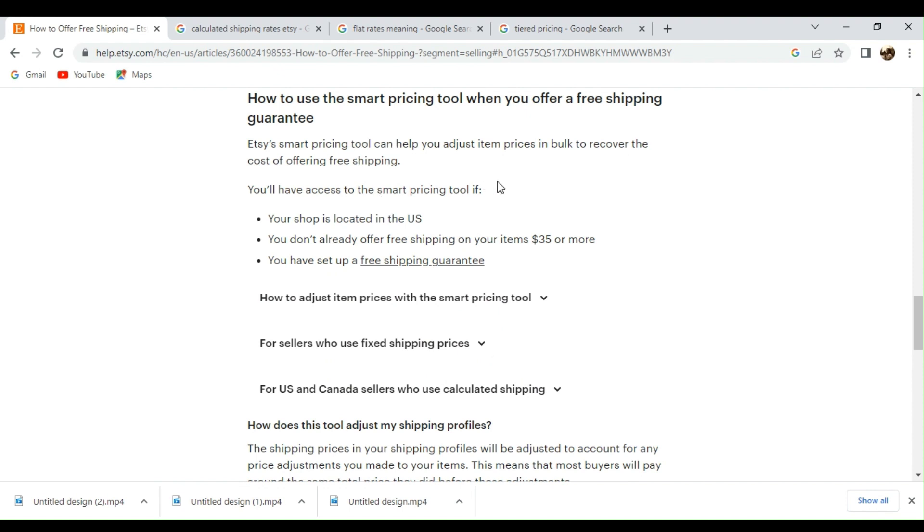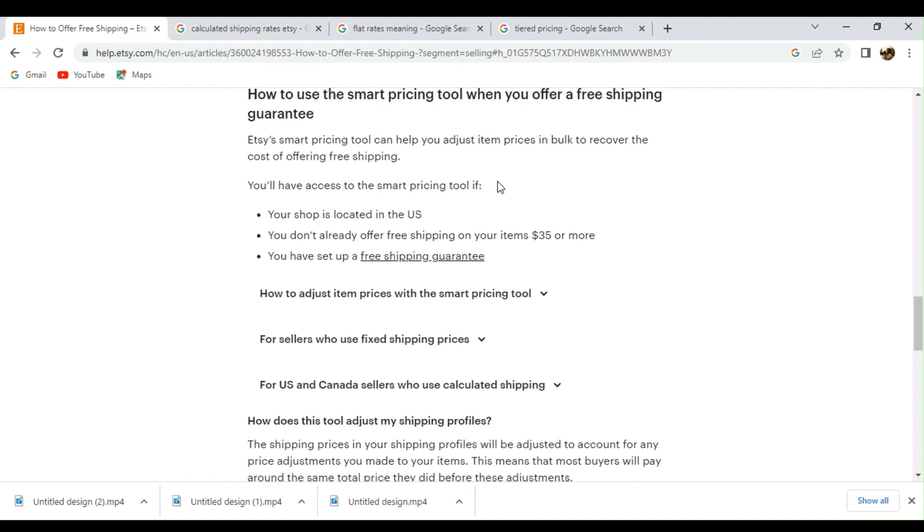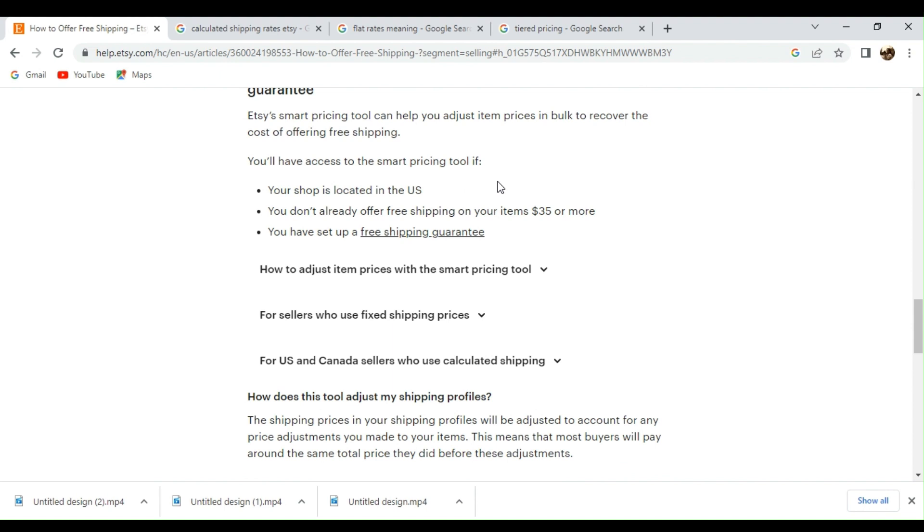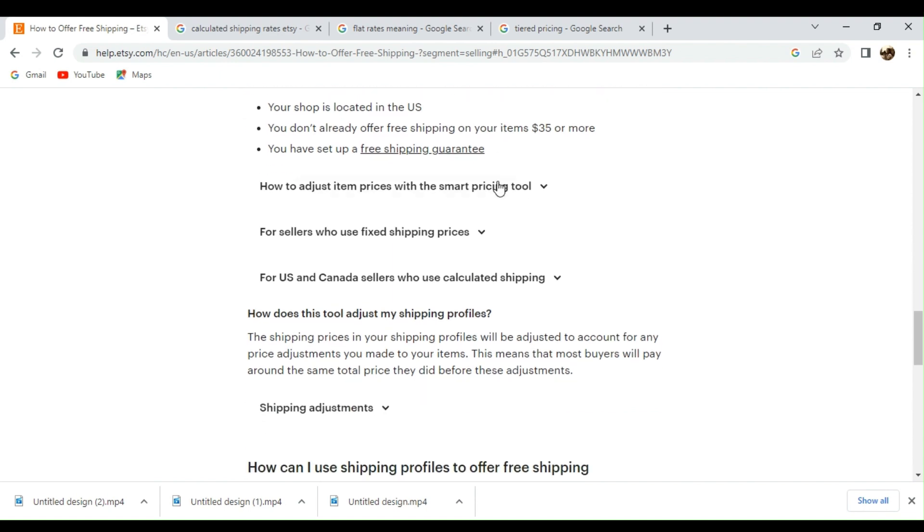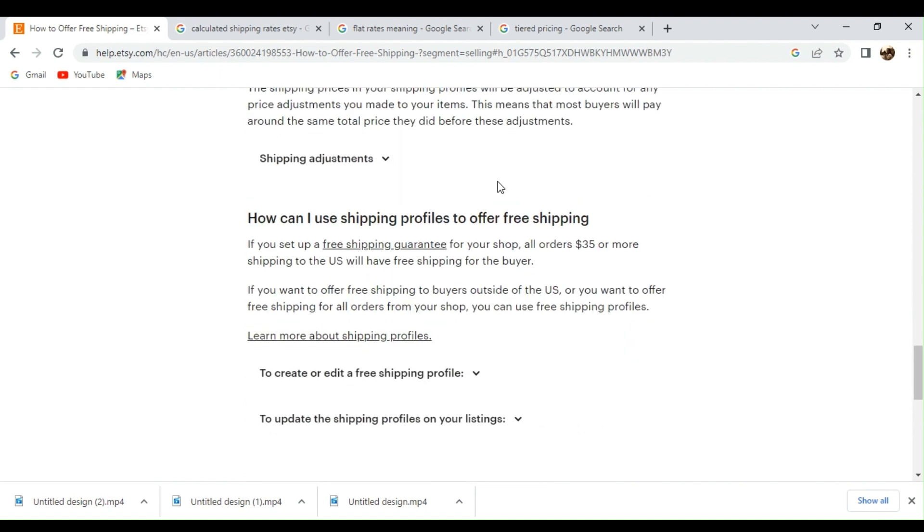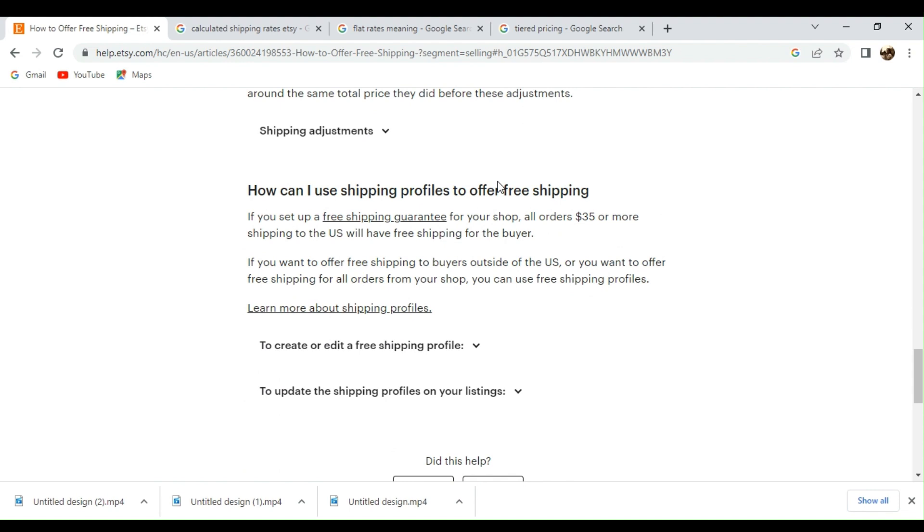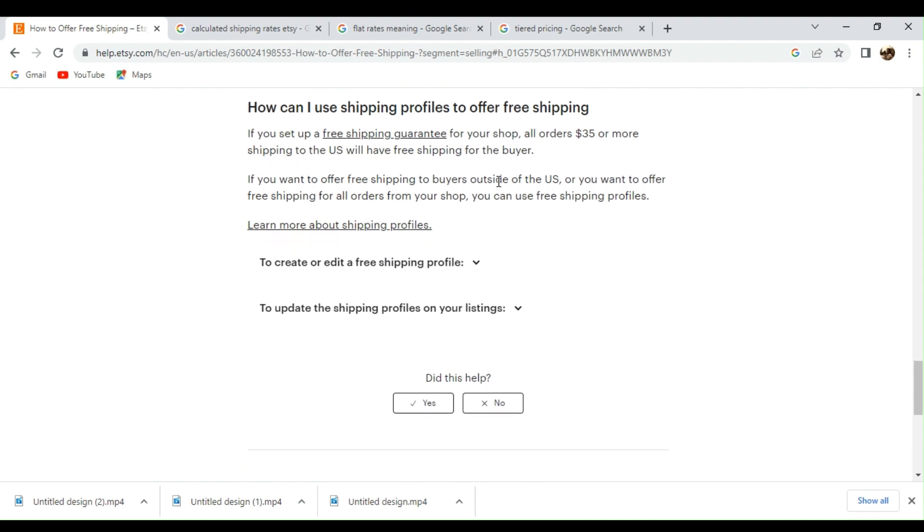However, it's important to carefully analyze your pricing and profit margins to ensure offering free shipping is sustainable for your business.